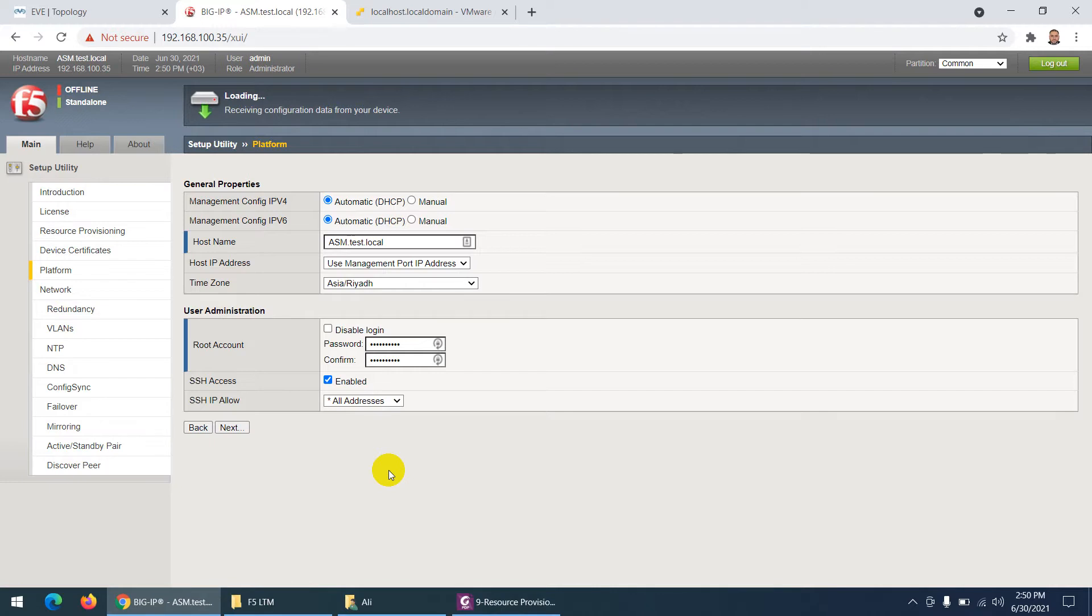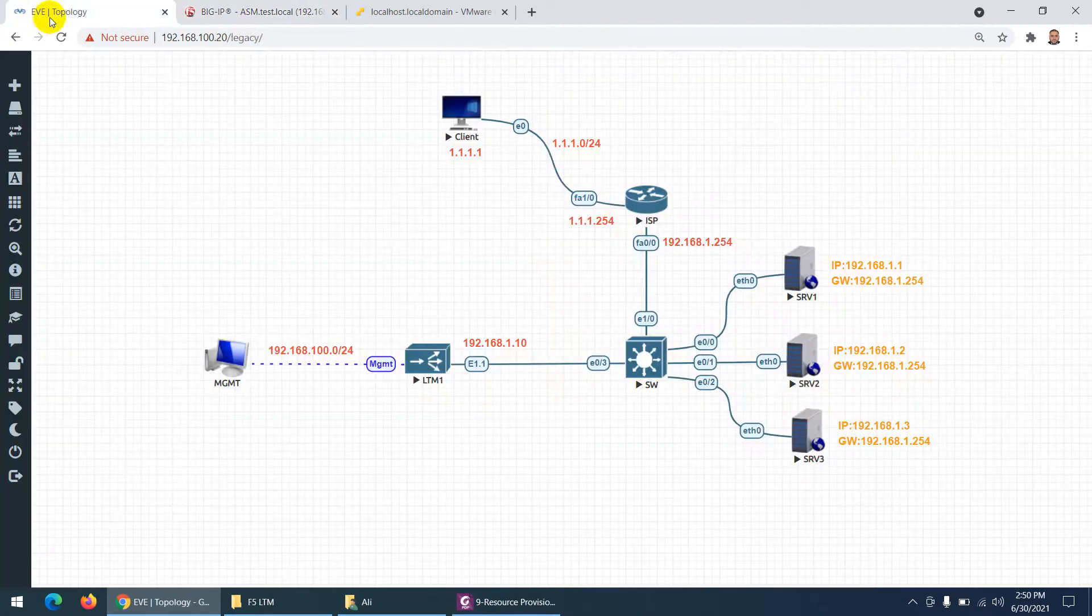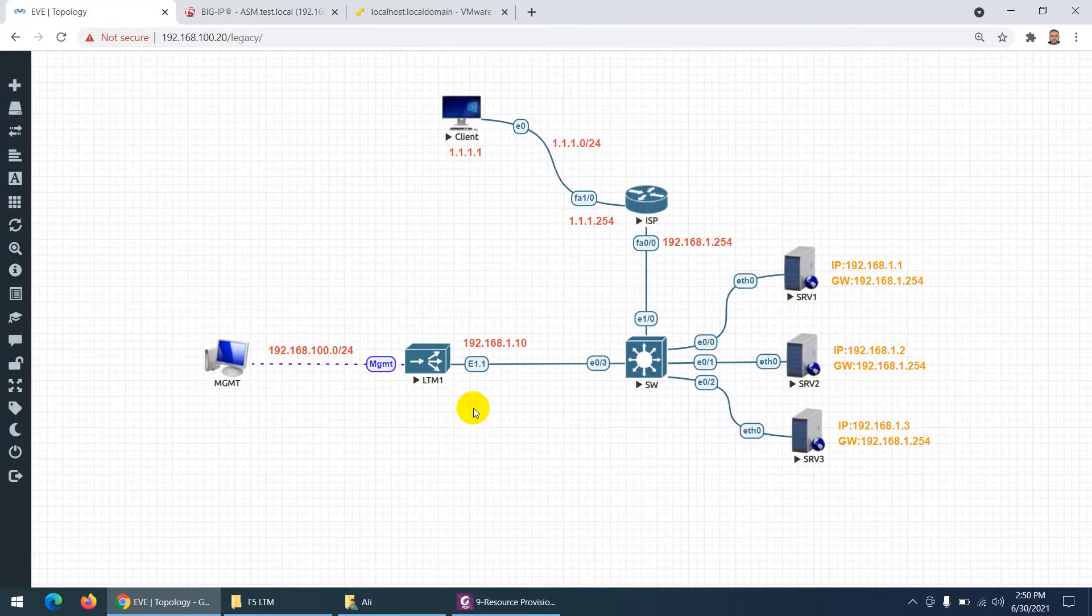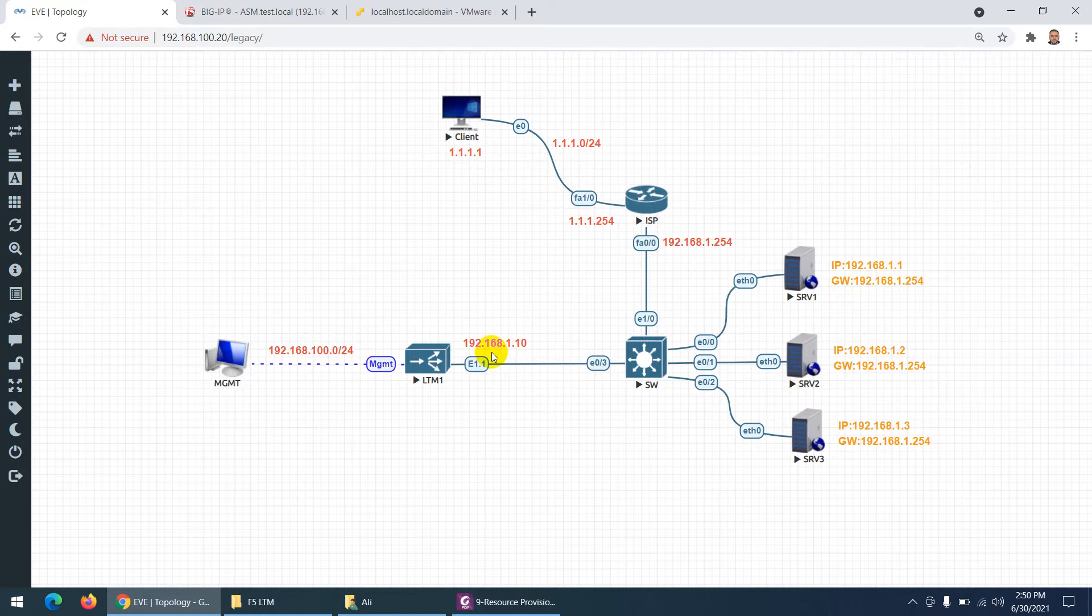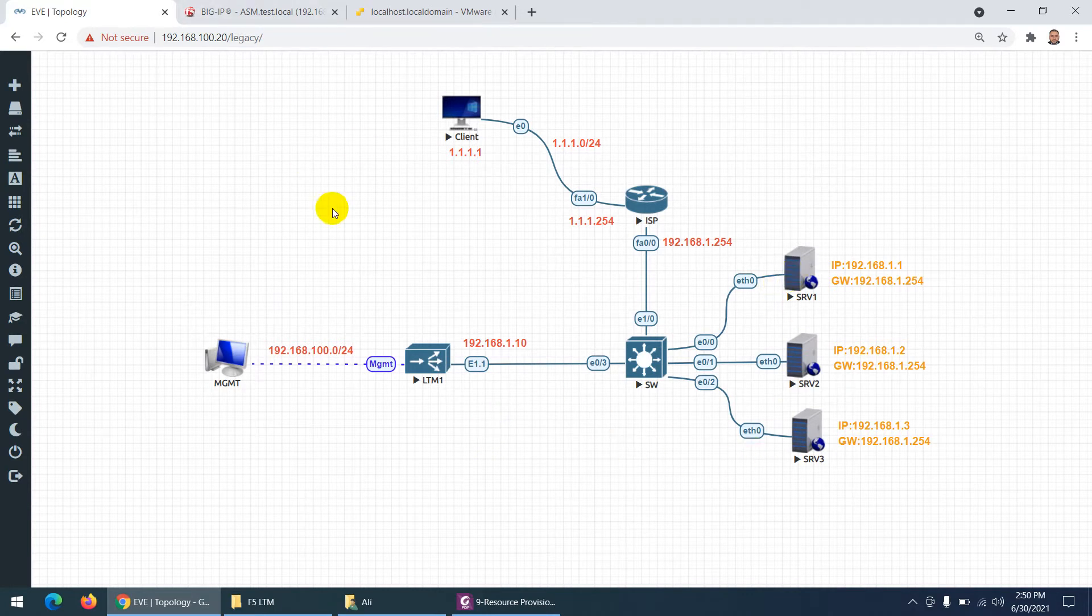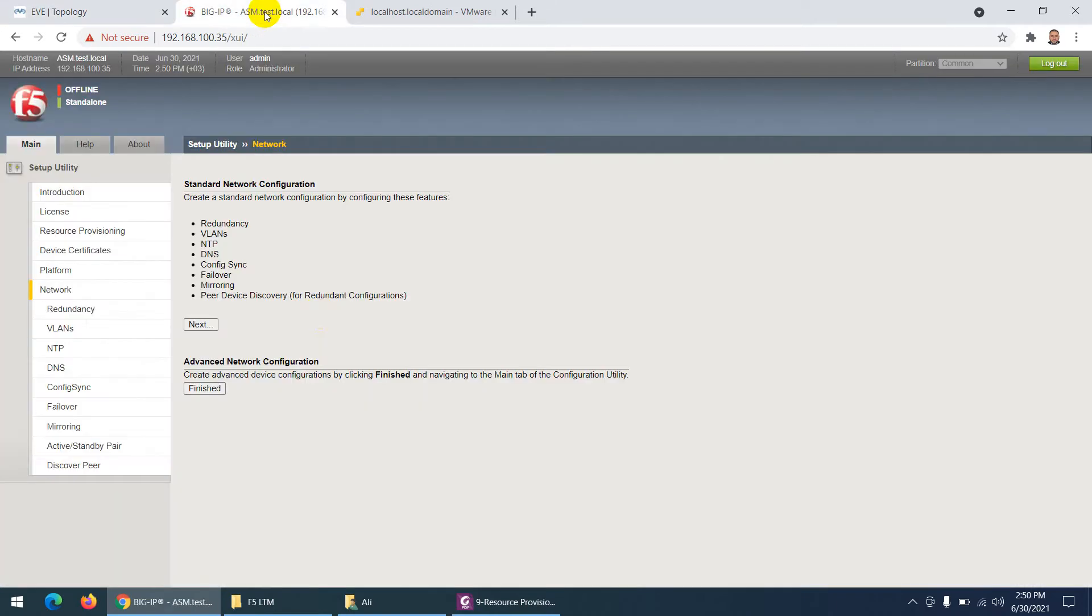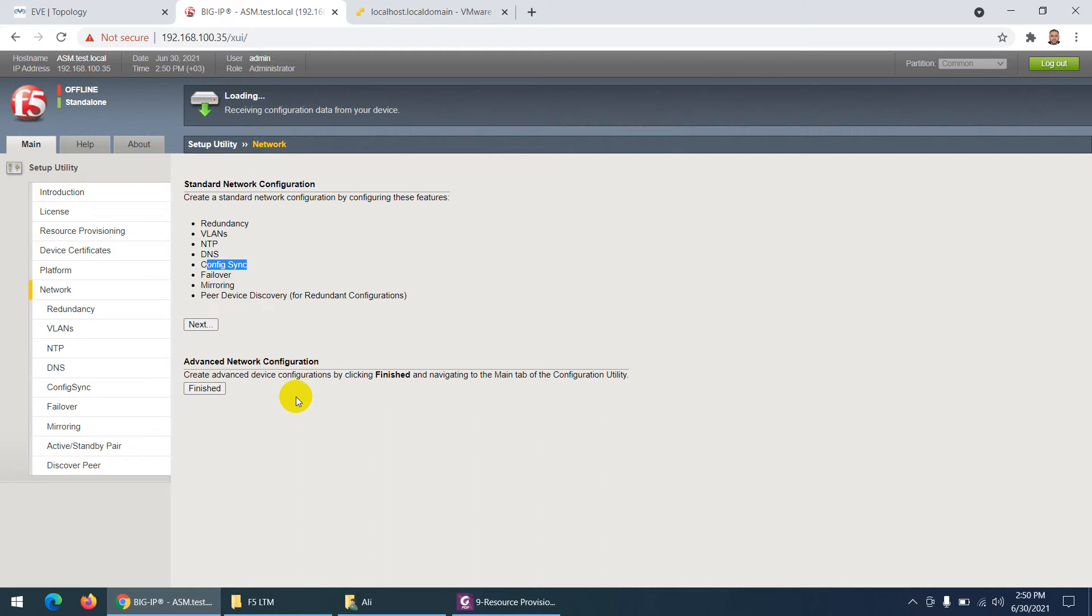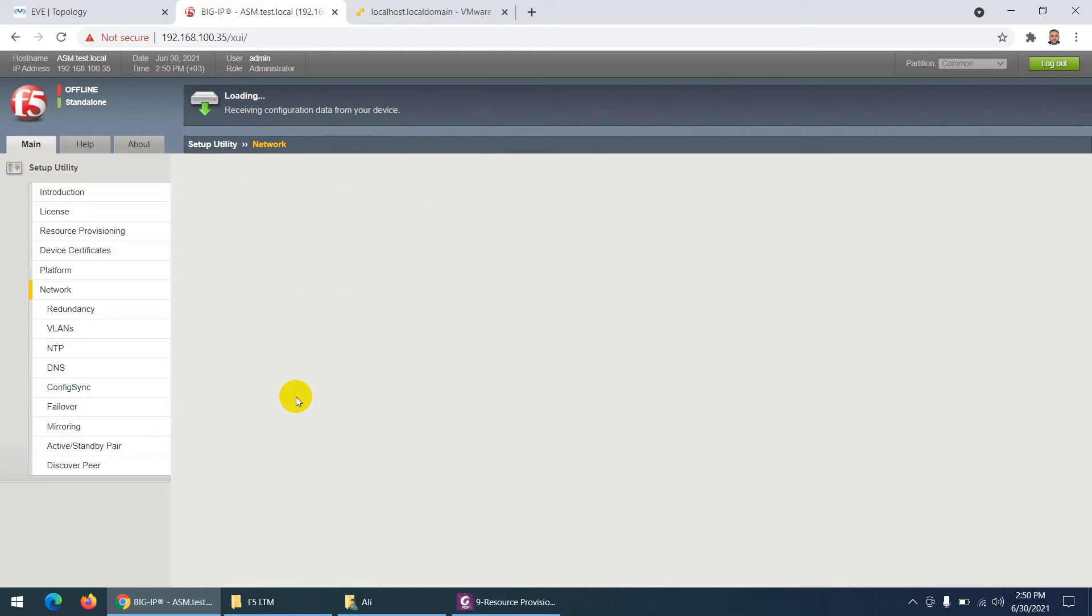So keep in mind this is our topology. I just need to configure only one interface - 192.168.1.10. Because it's a one-arm deployment and I have three servers which I need. I want to manage them. So it's done and now they're asking redundancy, VLAN, NTP, DNS, sync and all those stuff. I'm not interested, I will do myself. And click finish.